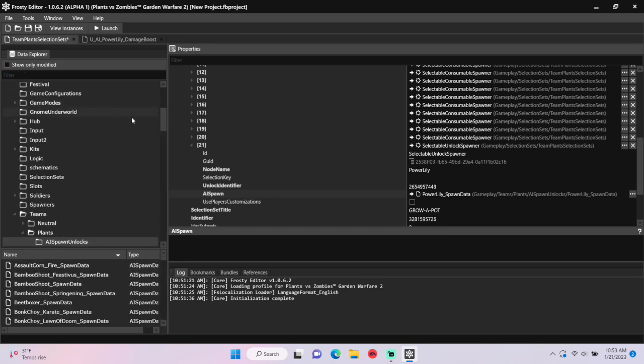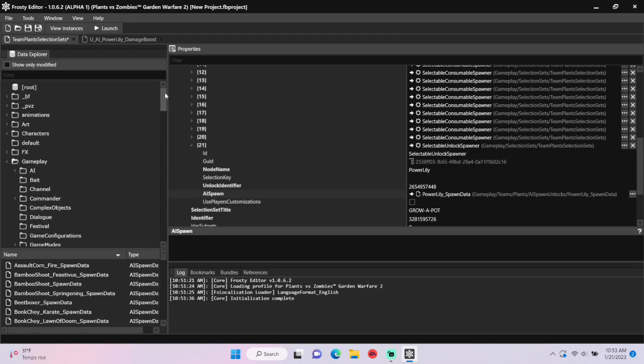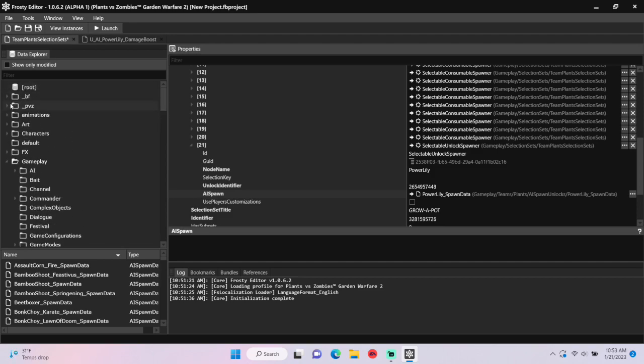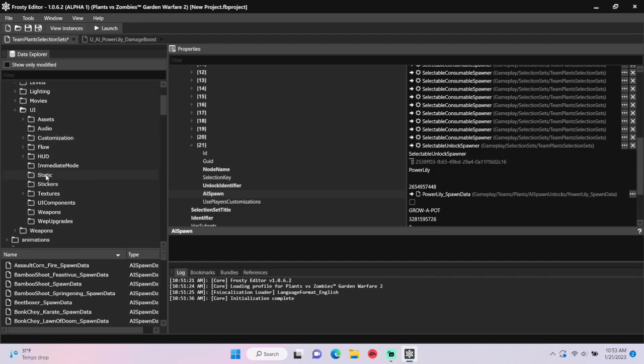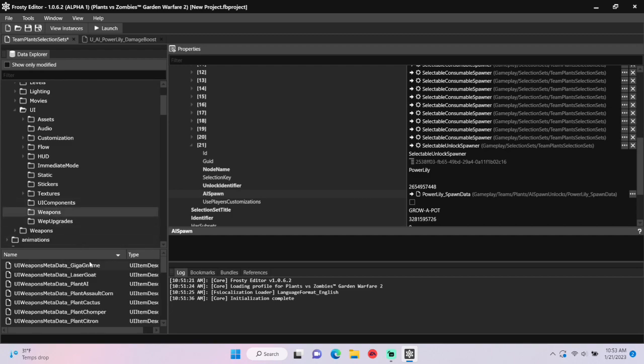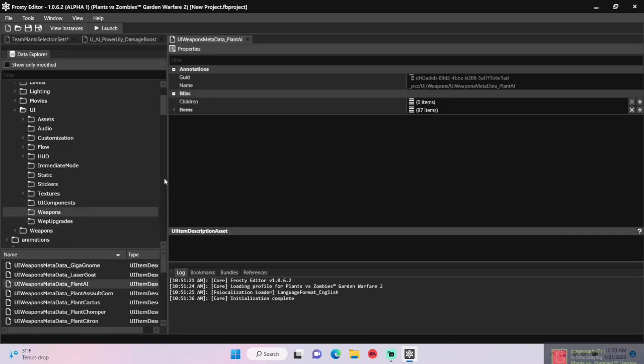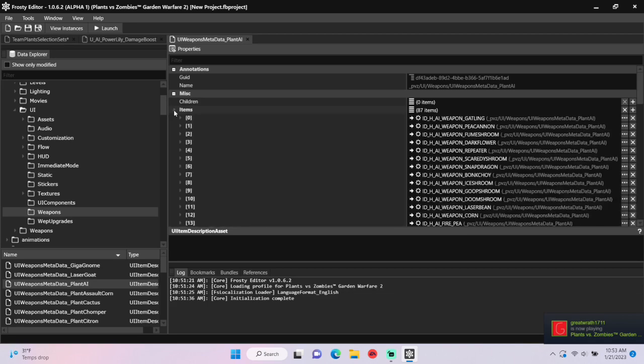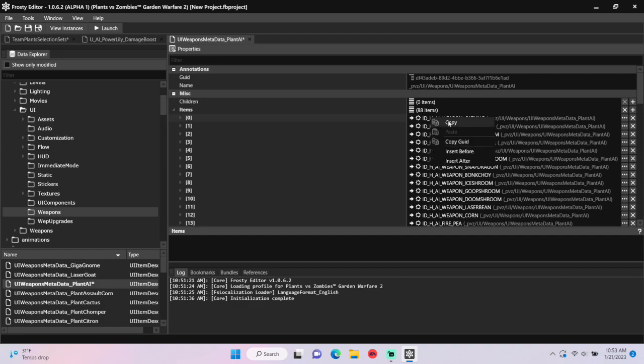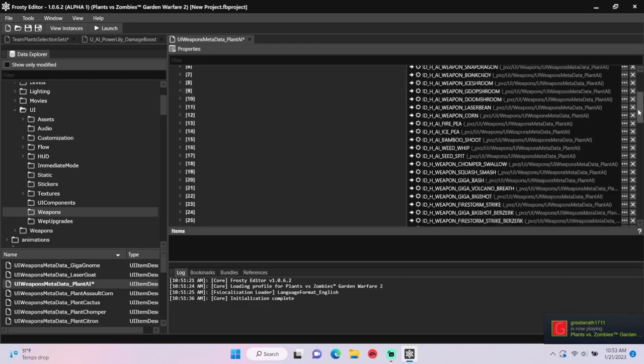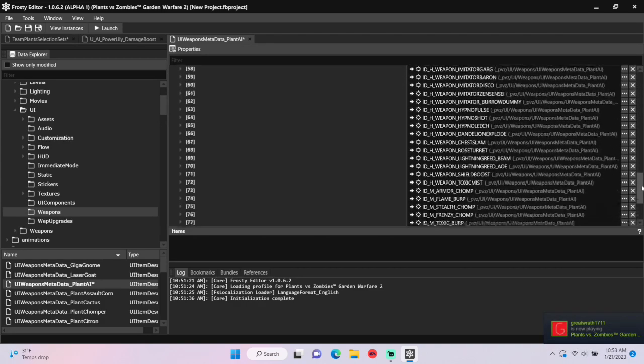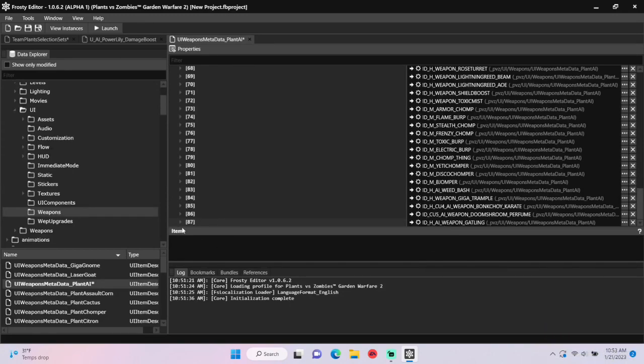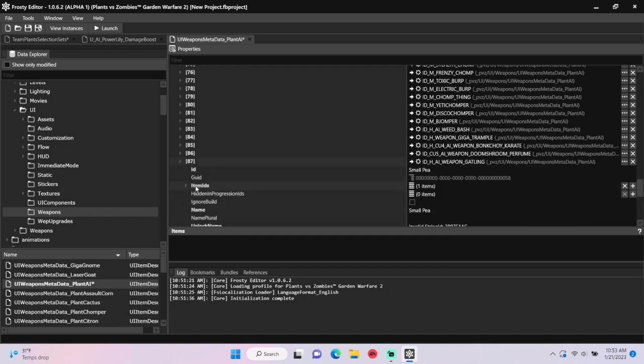Now we need to add metadata. Open the PVC folder, UI, single-click weapons, and open the plant AI metadata. Open the items, add a new item, copy the first one, scroll all the way to the bottom, and paste it to your new one. Open that item, open its item IDs, and paste the weapon identifier on your clipboard.